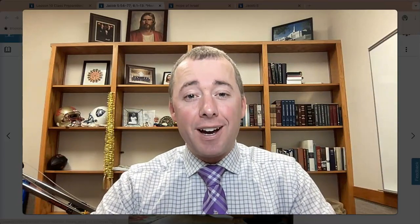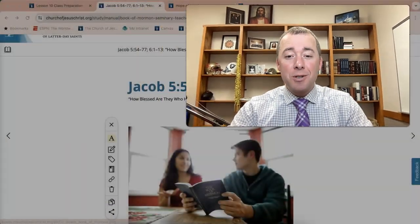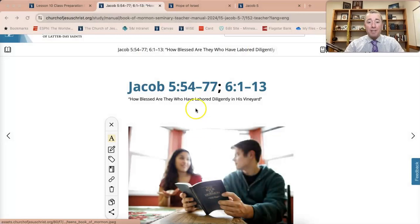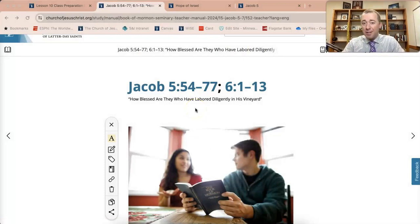Hi, teachers, and welcome to this week's Lesson Gem. My name is Brother Lammers. I have the lesson assigned for Tuesday, April the 9th — the lesson in your seminary teacher curriculum labeled Jacob chapter 5 and chapter 6. So let's get right into it.